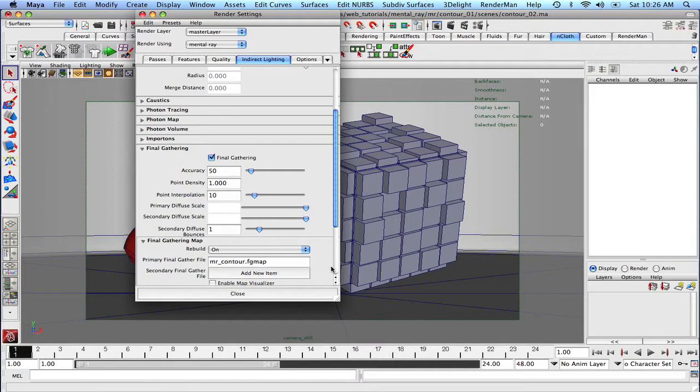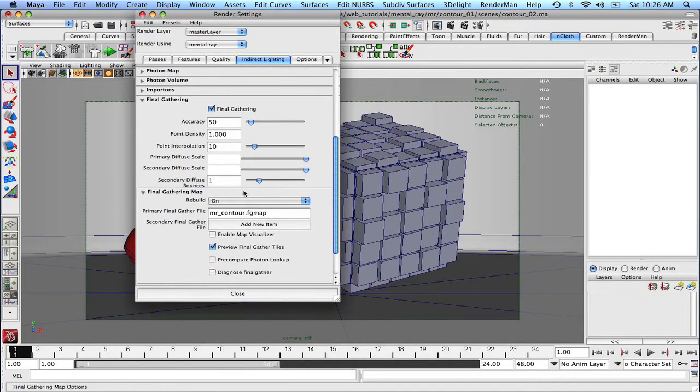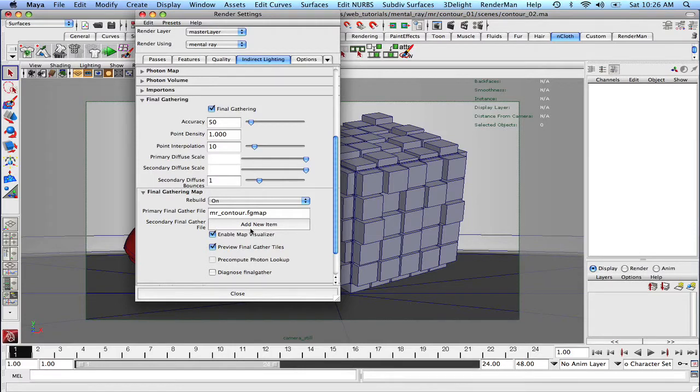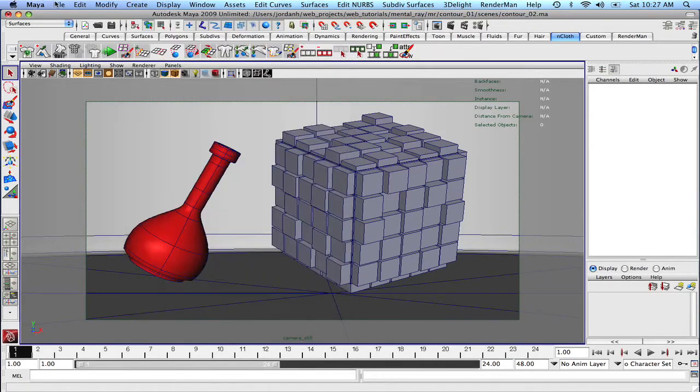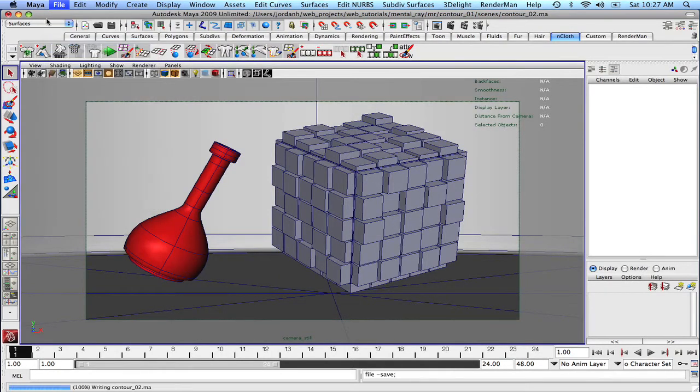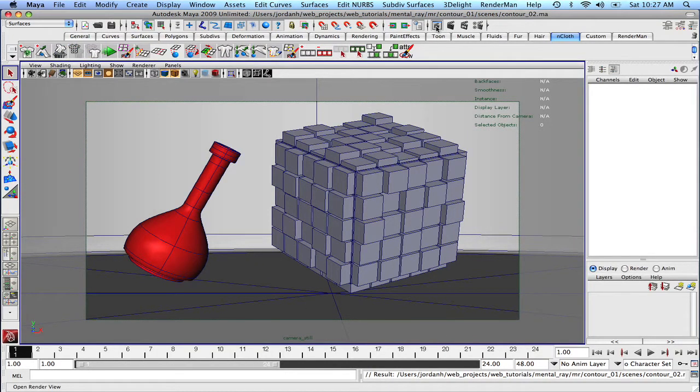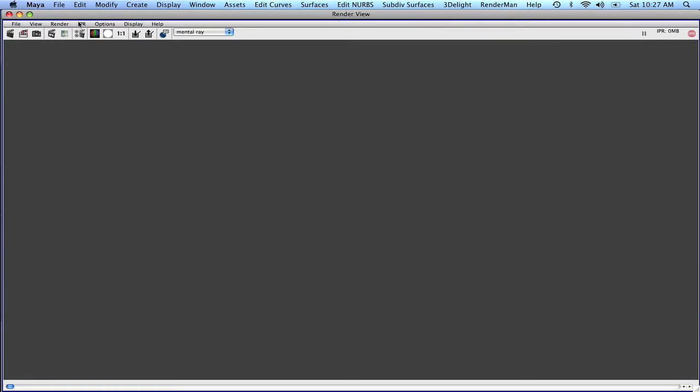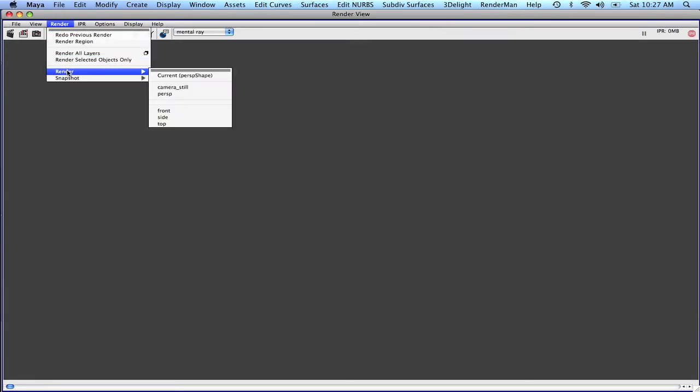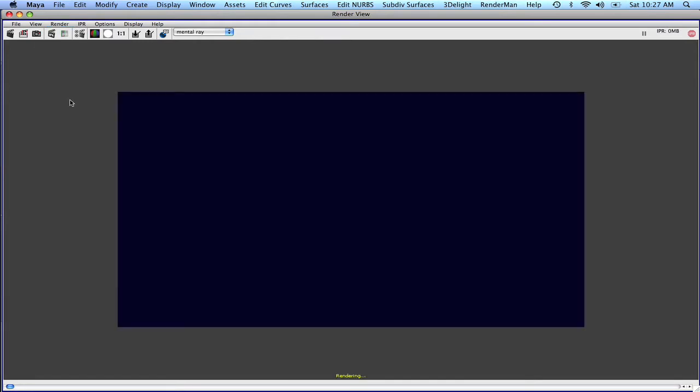And we can put on the enabled map visualizer just so that we can see what our result looks like. And I'm going to save the scene. Make sure that your project is set, my project is set. And let's just open up the render view and we're going to come in. Make sure that rendering is on camera still.